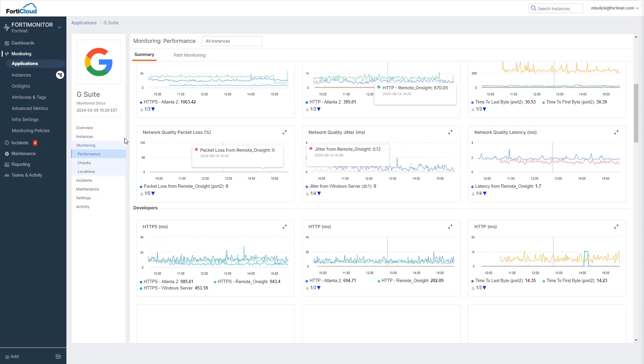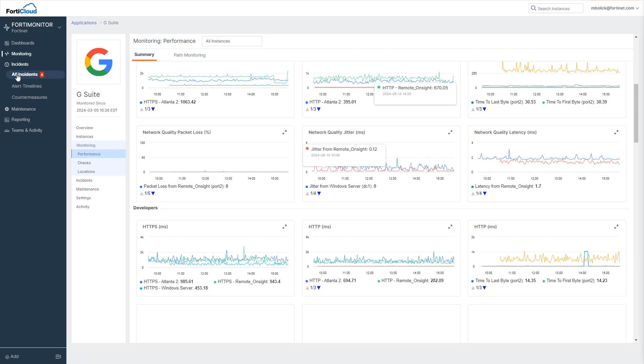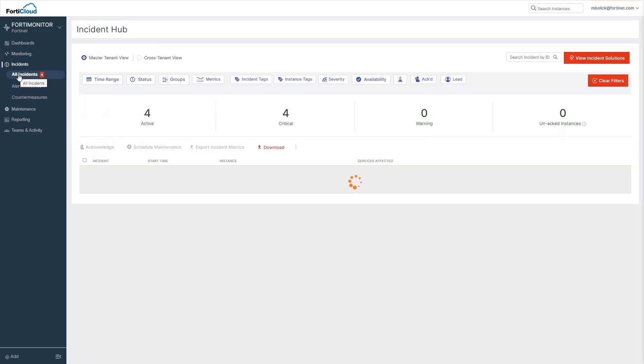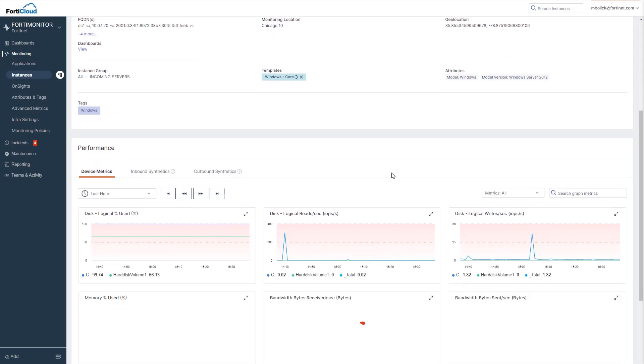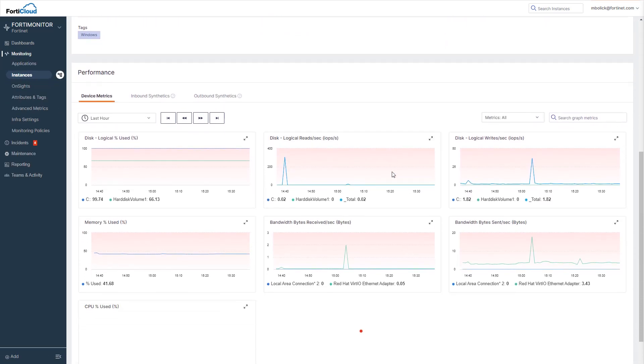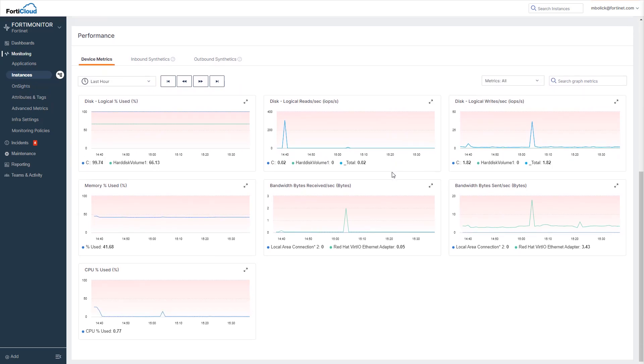To streamline troubleshooting, FortiMonitor can also raise an incident whenever a metric drops outside of a normal range and collect information about the end-user device during the incident, such as memory, CPU, storage, network usage, and more.